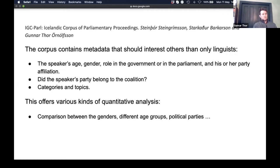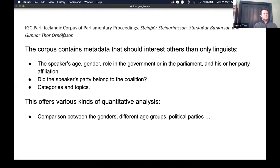You can compare across different age groups, political parties — for example, does a party in coalition speak more often about the budget than when in opposition? Next slide, thank you.